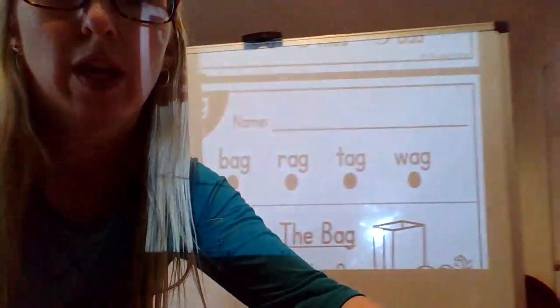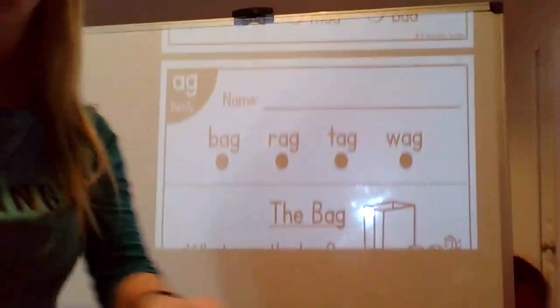Hi kindergarten friends. We're going to read another reading passage today. The word family that we're going to focus on is 'ag'. Let's go ahead and get started with our words.